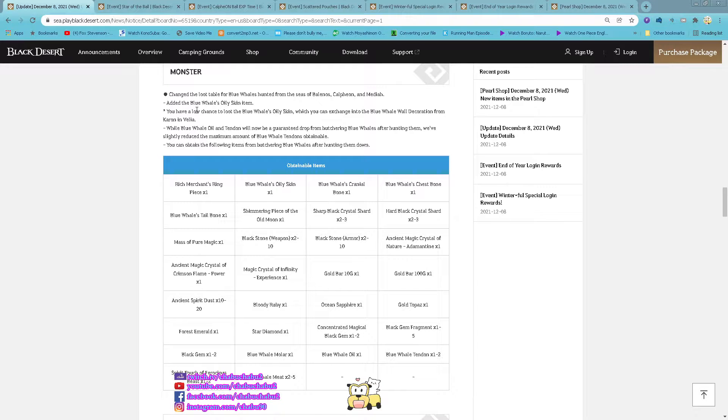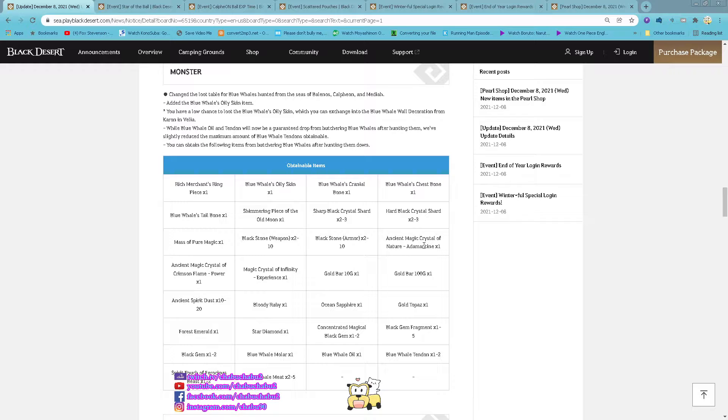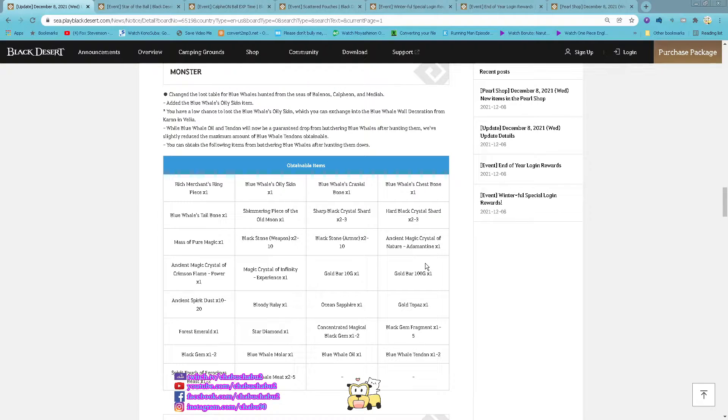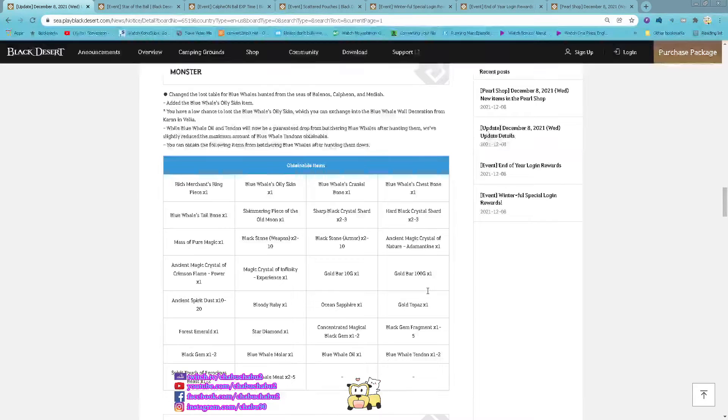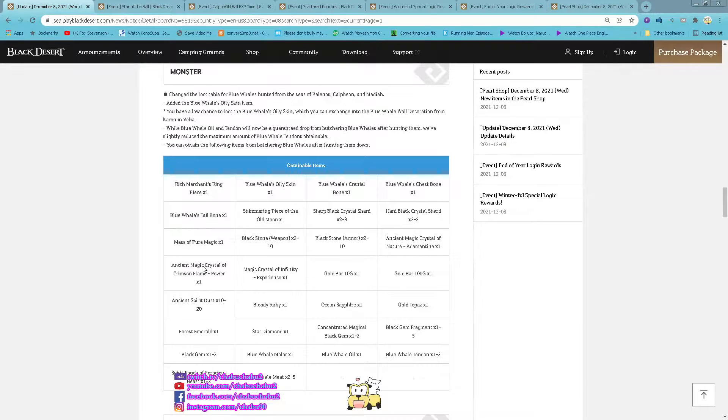Now the Blue Whale oily skin is a permanent item when you are butchering the Blue Whale when you 100 it. And here is the list of items you can obtain from it.